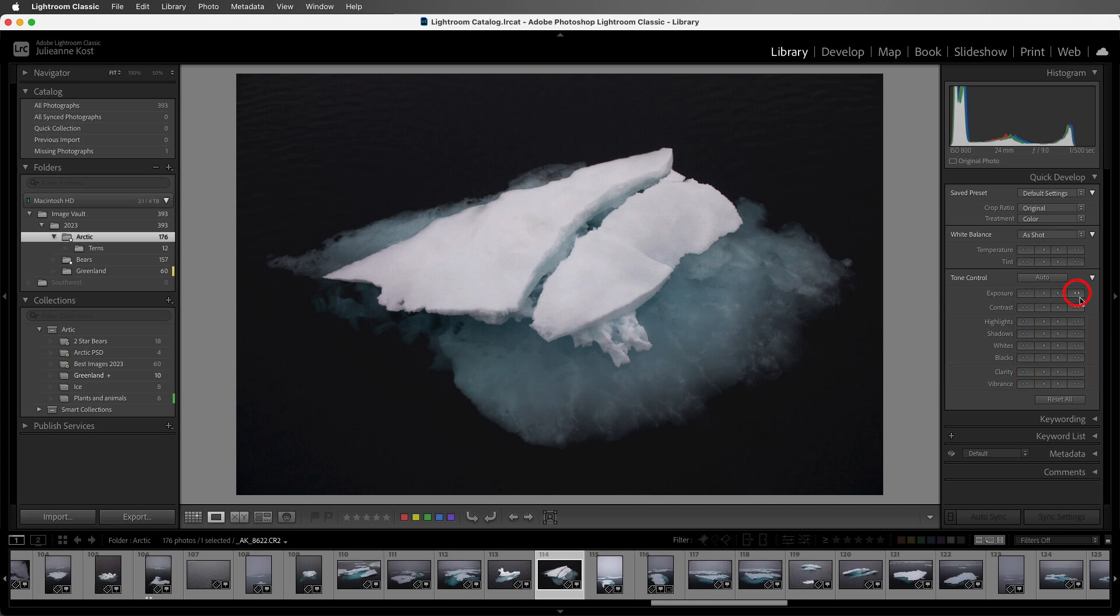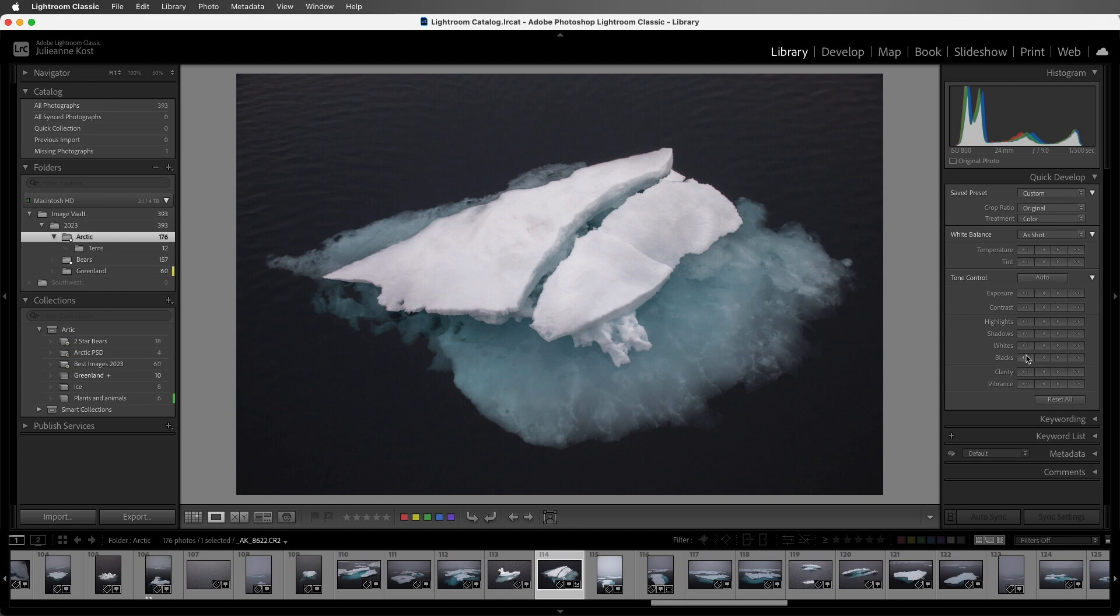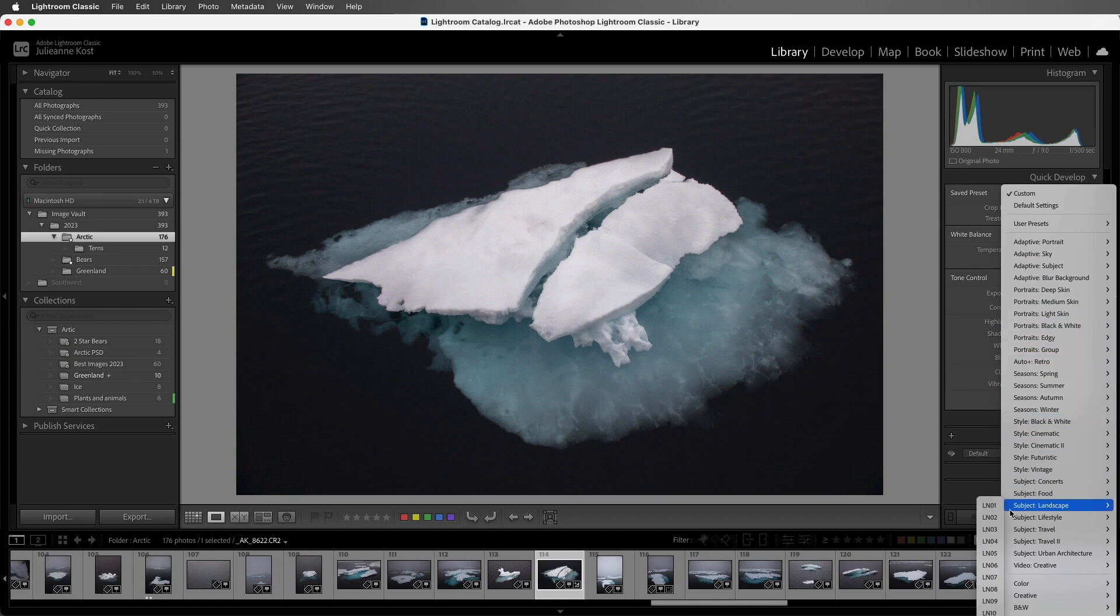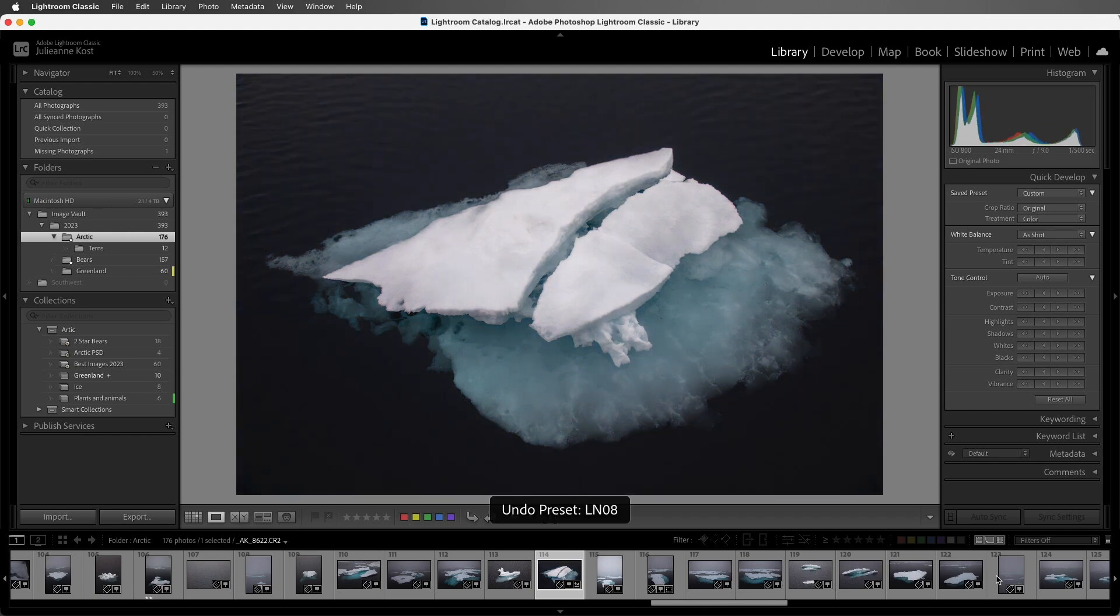So let me click to increase the exposure by one stop, and then I'm going to decrease the highlights as well as the blacks. We can also apply different presets if we're looking to change the look and feel of the image. In this case, it doesn't quite match the mood that I was going for, so you can always use Command Z on Mac, Control Z on Windows in order to undo the addition of a preset.